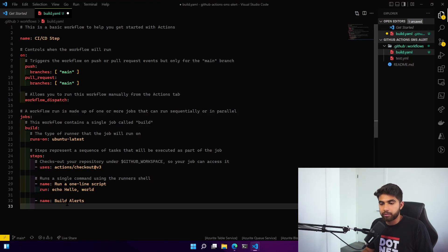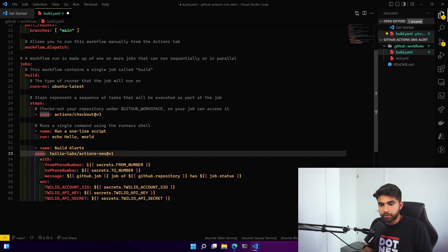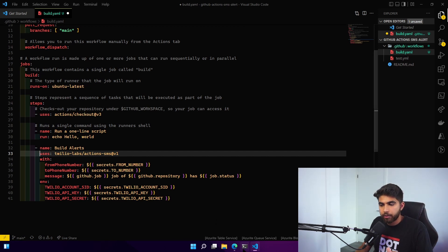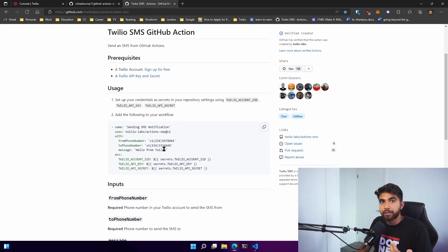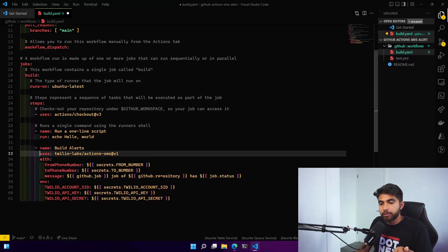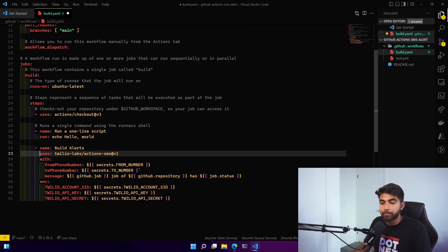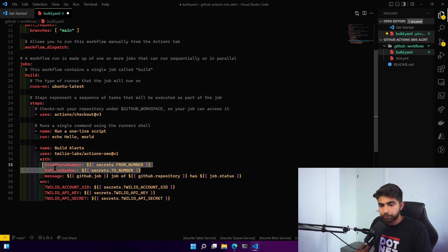One thing that I did is instead of displaying my Twilio number and also my personal phone number, I've used the GitHub secrets to store those values. Since my repo is public, anybody can look up my number, so instead of displaying it publicly I've used secrets for that too.